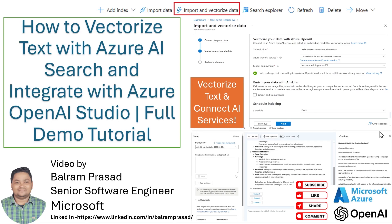Hello guys, welcome back to our channel. My name is Balram Prasad and I'm working with Microsoft as a senior software engineer.